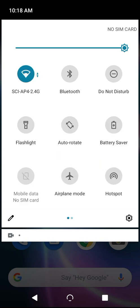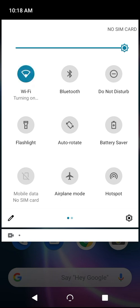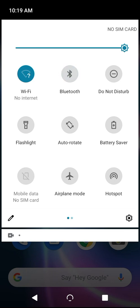Tapping any of these Quick Settings once will generally serve to toggle them on or off, like so, which is more convenient than going into a Settings panel to toggle it.